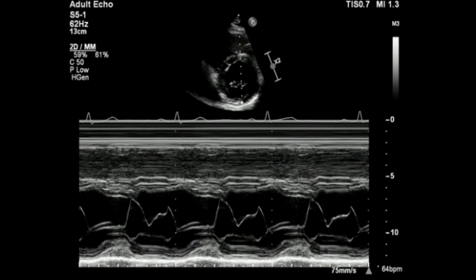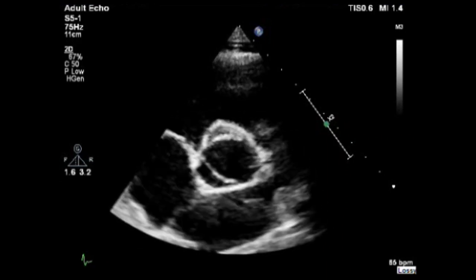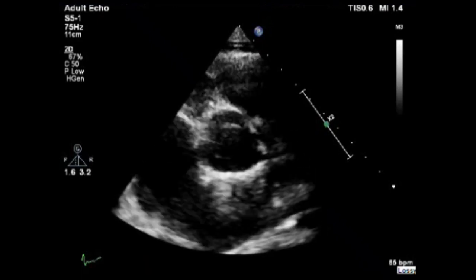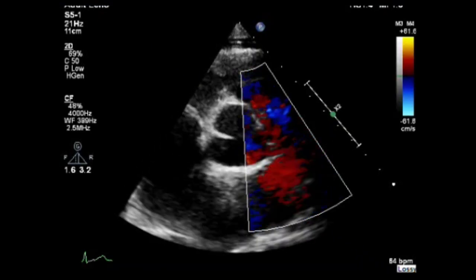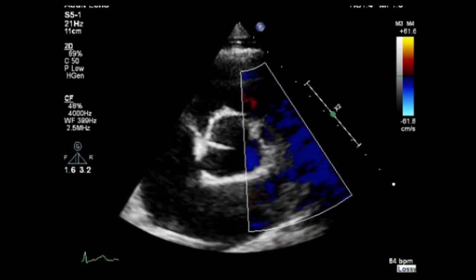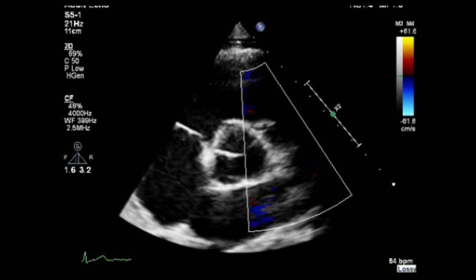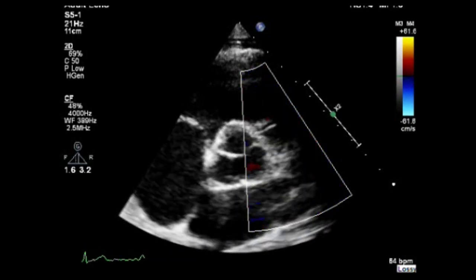Visually assess the mitral valve leaflet excursion and motion. Now let's move to the parasternal short axis view at the great vessels level and carefully visually assess every structure individually. Now place the color Doppler over the pulmonary valve and pulmonary artery and assess the blood flow across the pulmonary valve.